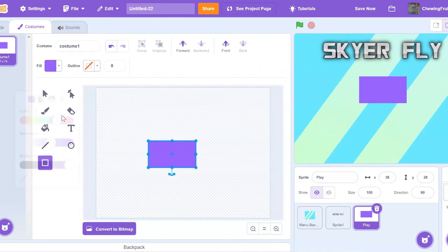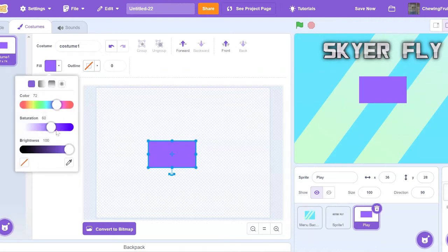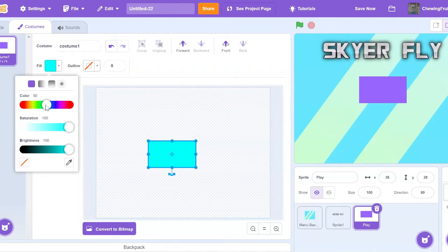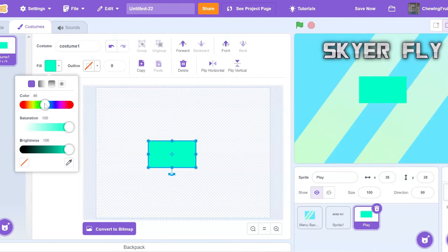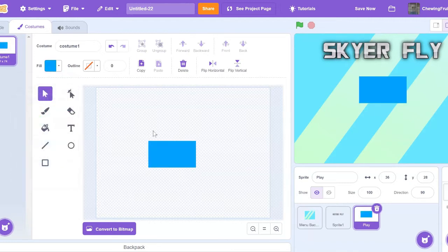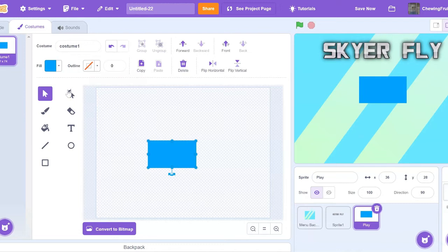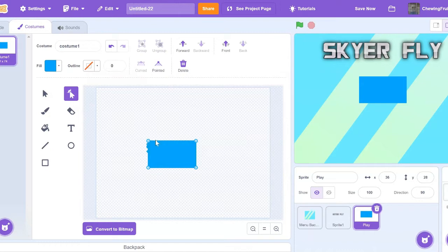I'm going to change the color. And you can do this if you want rounded edges. Click on one side, the other one, then click on the middle and click the backspace button. And then you got rounded edges.